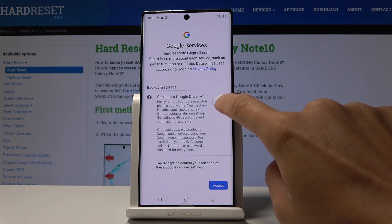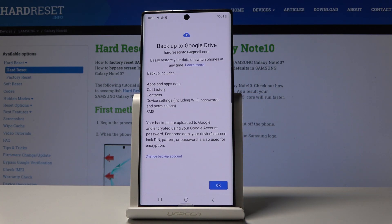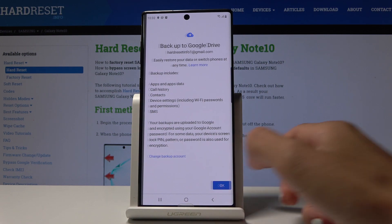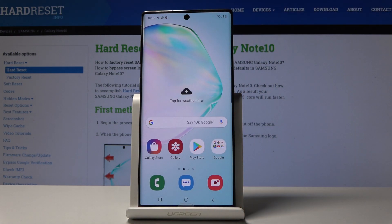As you can see, the Backup to Google Drive function is now active — you can see the switcher is on. Click Accept to confirm it. From now on, your backup to Google Drive is active and includes apps and app data, call history, contacts, device settings including Wi-Fi passwords and permissions, and also messages. Click OK and you're all set to use your Samsung Galaxy Note 10.